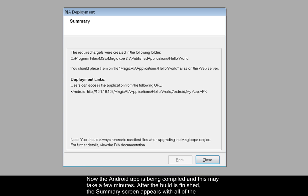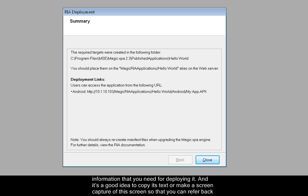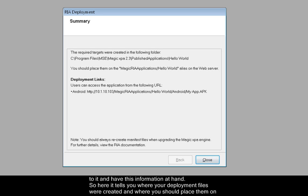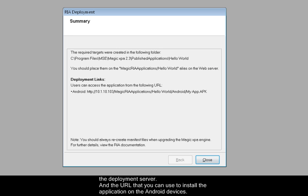After the build is finished, the summary screen appears with all of the information that you need for deploying it. And it's a good idea to copy its text or make a screen capture of this screen so that you can refer back to it and have this information at hand. So here it tells you where your deployment files were created and where you should place them on the deployment server, and the URL that you can use to install the application on the Android devices.